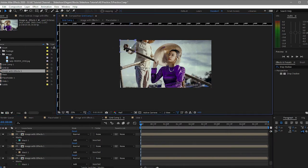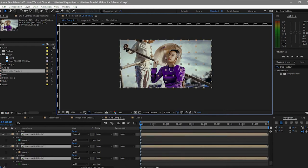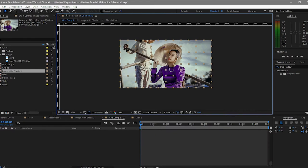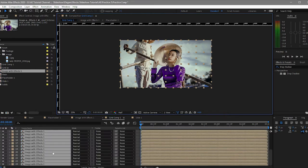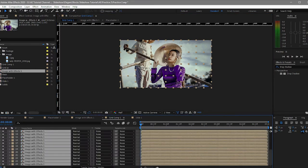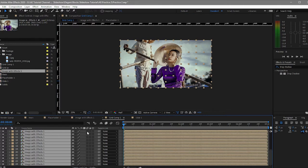All you have to do now is highlight all layers, click to hide the mask, toggle the switches, and then click the motion blur and make them 3D layers.